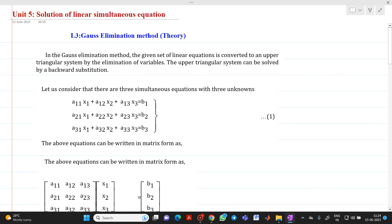Hello friends, my name is Chinmai Deshpande. I am from the Department of Electrical Engineering. In today's lecture we will discuss about the solution of linear simultaneous equations using the Gauss elimination method.